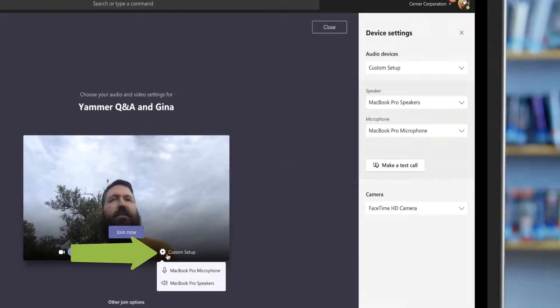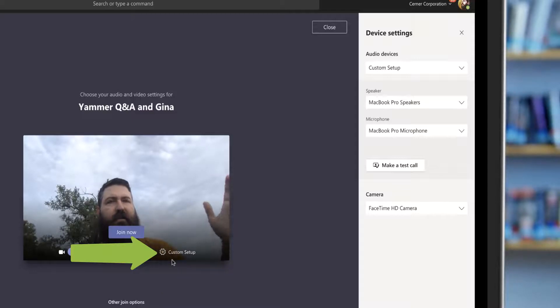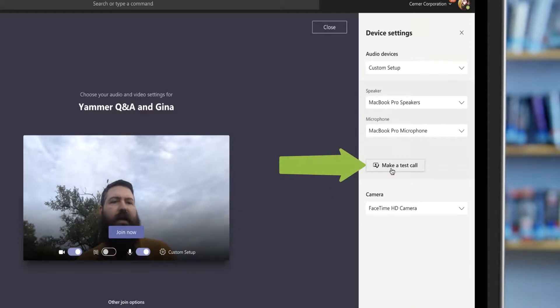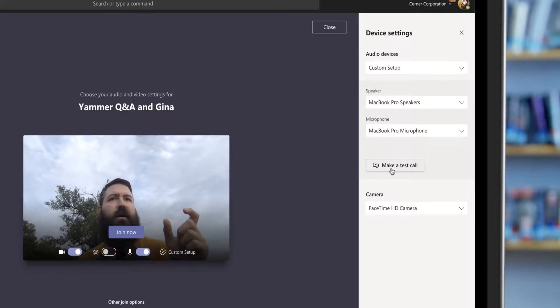If I click on that, this little tray slides out of the side and I can make a test call right from the join screen on a meeting. So if I want to get myself all set up and make sure my headset sounds okay, I can do that.